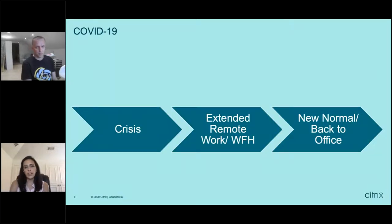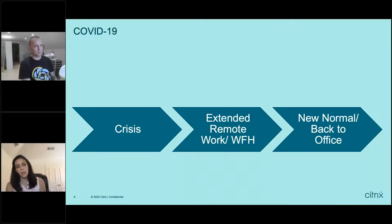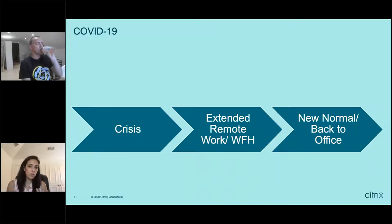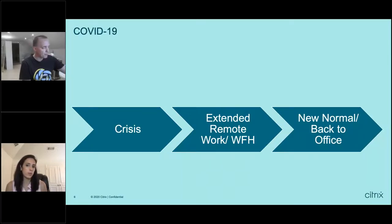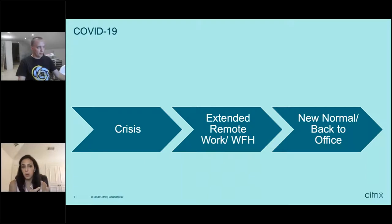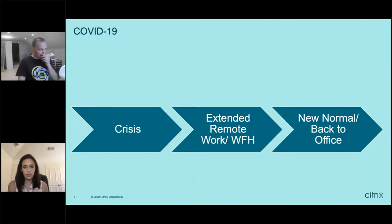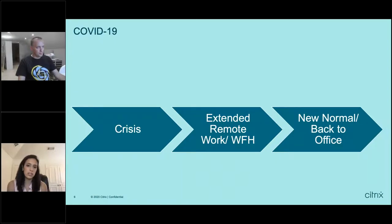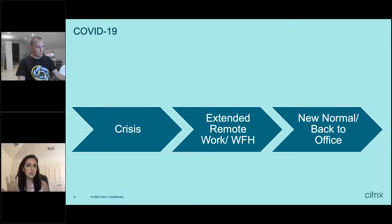When COVID first hit, we were all in pure crisis mode. What we saw was that a lot of customers just didn't have the tools or the infrastructure in place to support a fully remote workforce. Even customers who had a small remote workforce just didn't have the infrastructure and tools needed to scale up quickly to adapt to this work-from-home environment. As we went into extended remote work, organizations started looking at what tools they needed to implement in order to support this flexible work model while keeping end users productive and secure — not leaving themselves vulnerable to malicious attackers or having their intellectual property stolen.